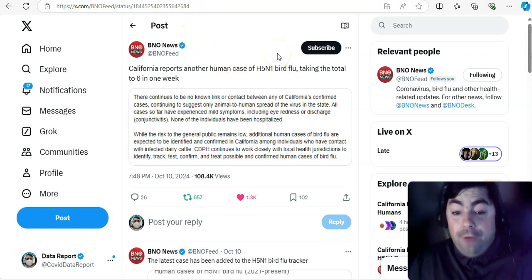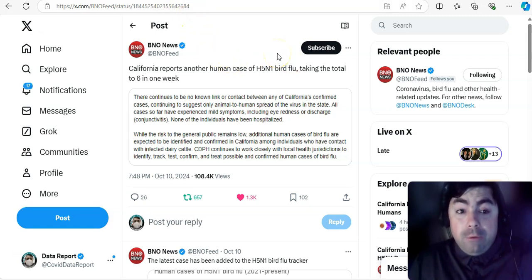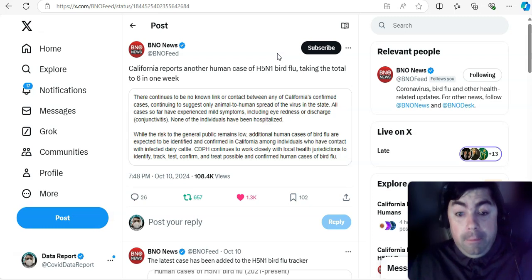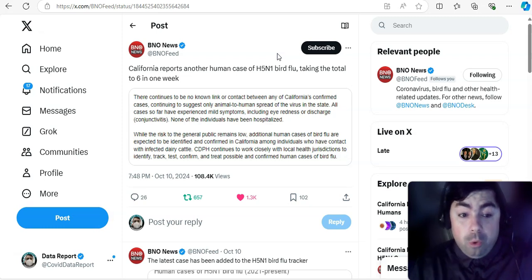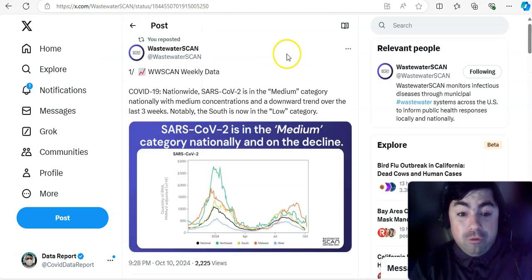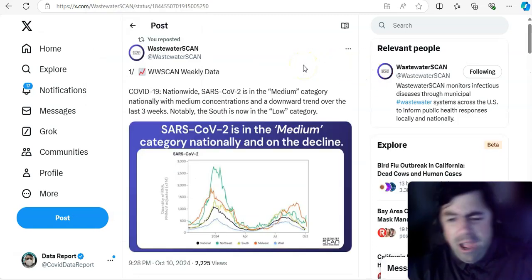California. California, H5N1, California did report another case of H5N1. This is taking the total. This is a human case, by the way. So this is taking their total now up to six. That, my friends, is relatively concerning.